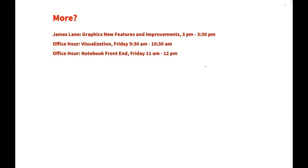Right after this talk, James is going to talk about all the new graphics features — we have quite a few new features there. Tomorrow we are also going to have a visualization office hour and a notebook front-end office hour.